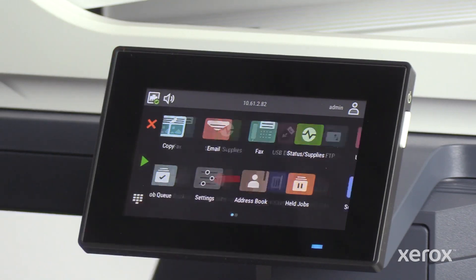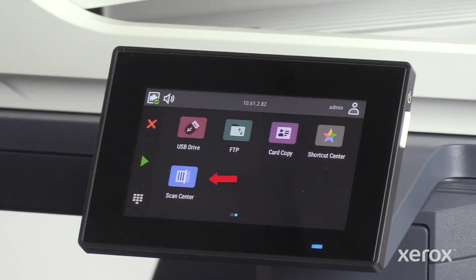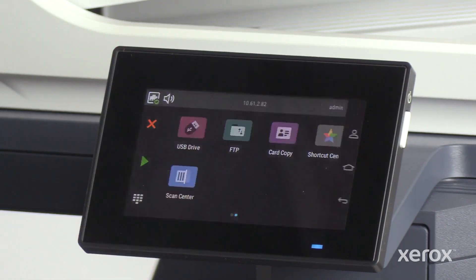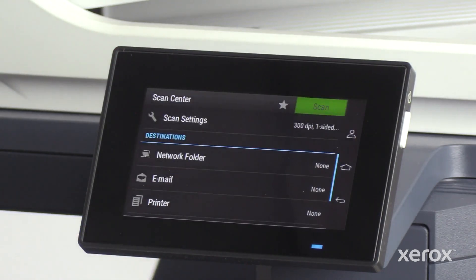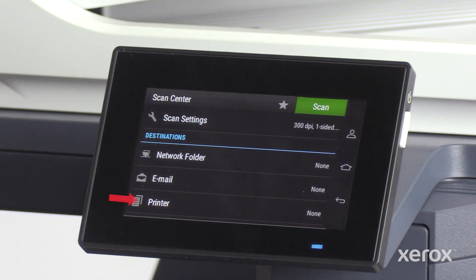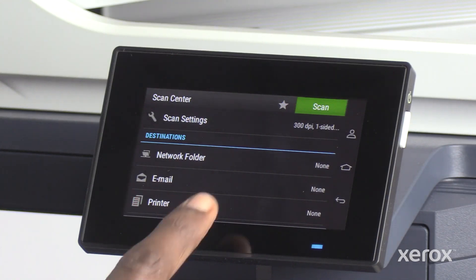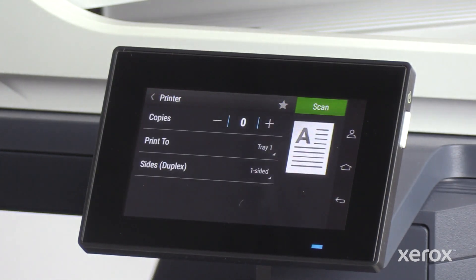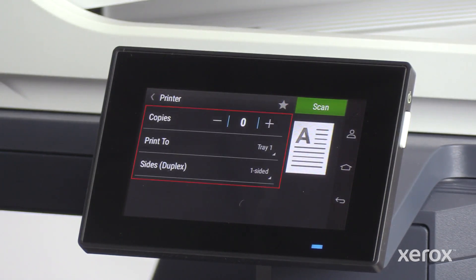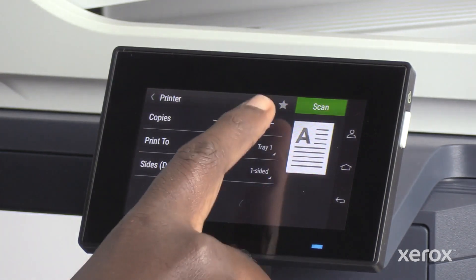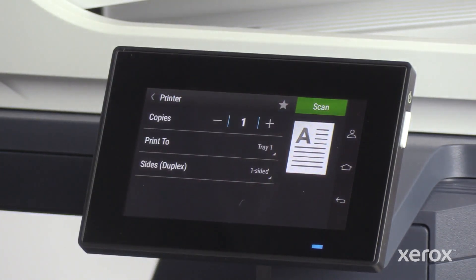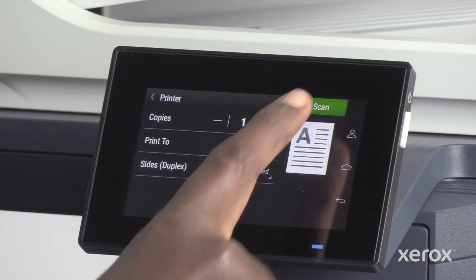On the control panel, touch Scan Center. On the Scan Center screen, touch Printer under Destinations. On the Printer screen, enter the desired print settings. Touch Scan to scan and print the document.